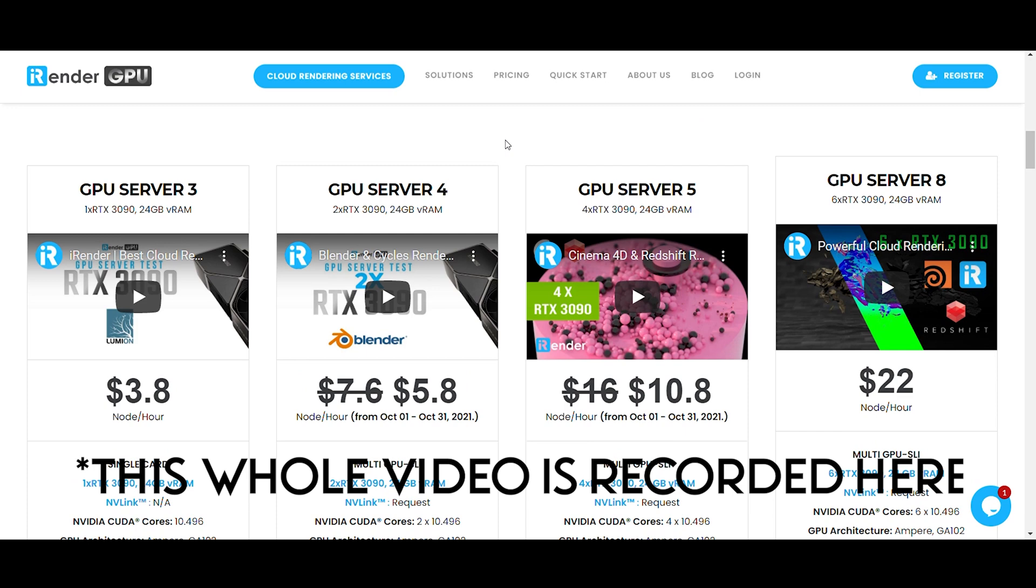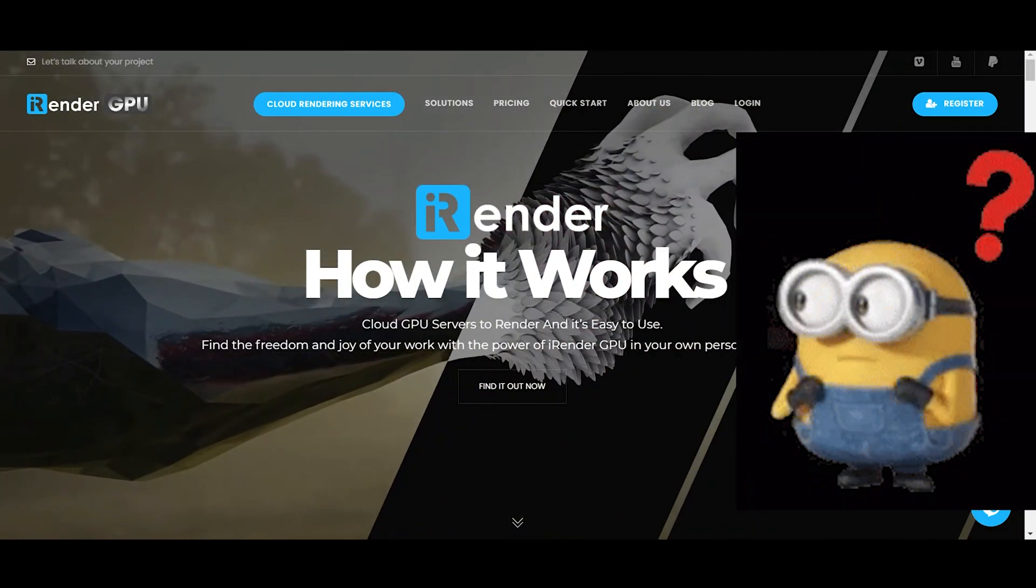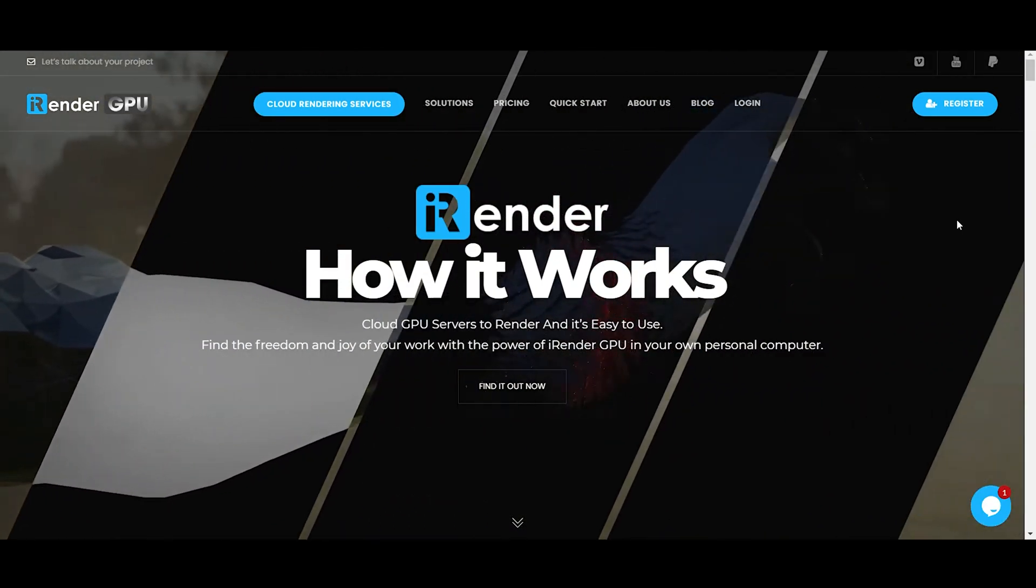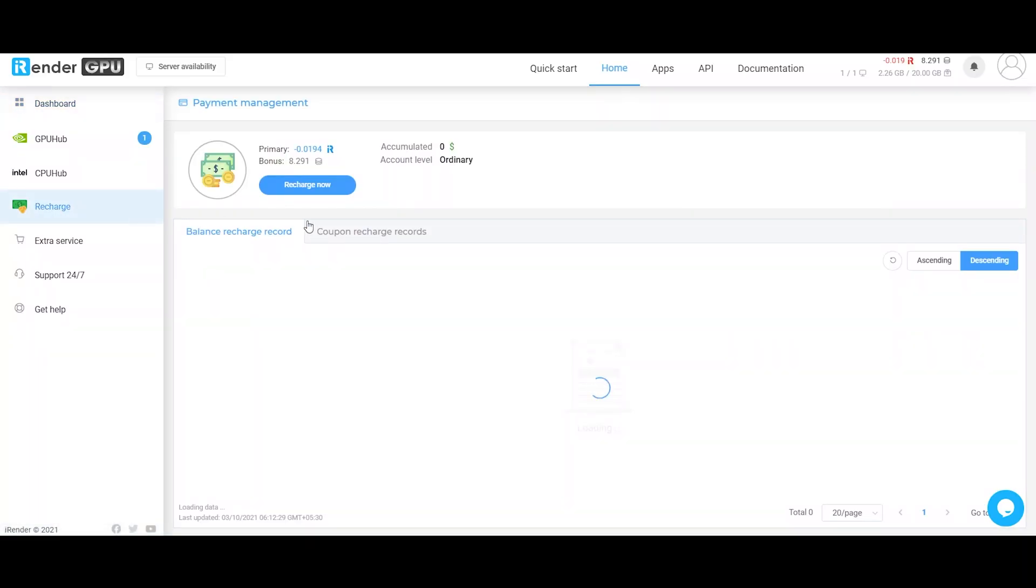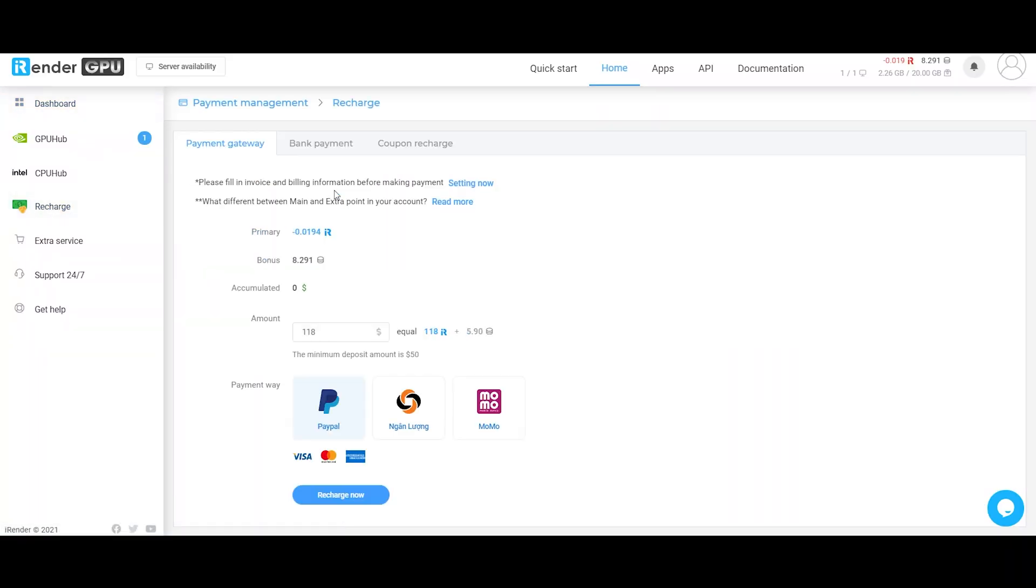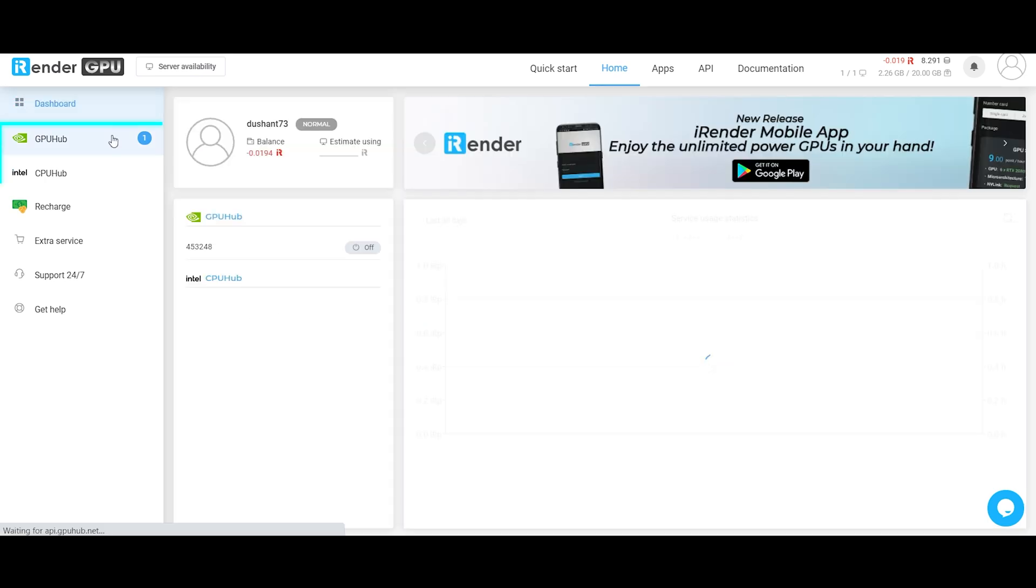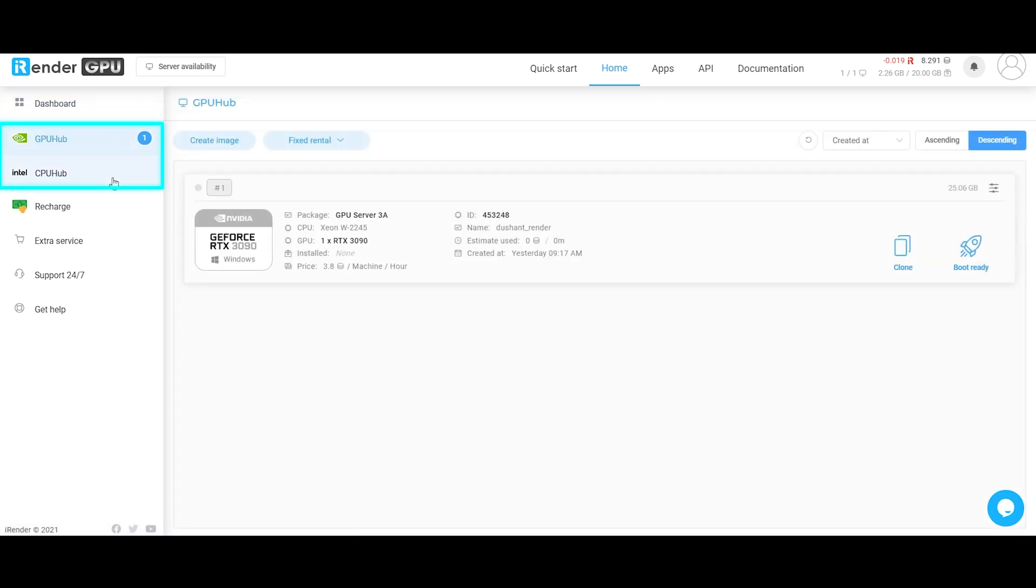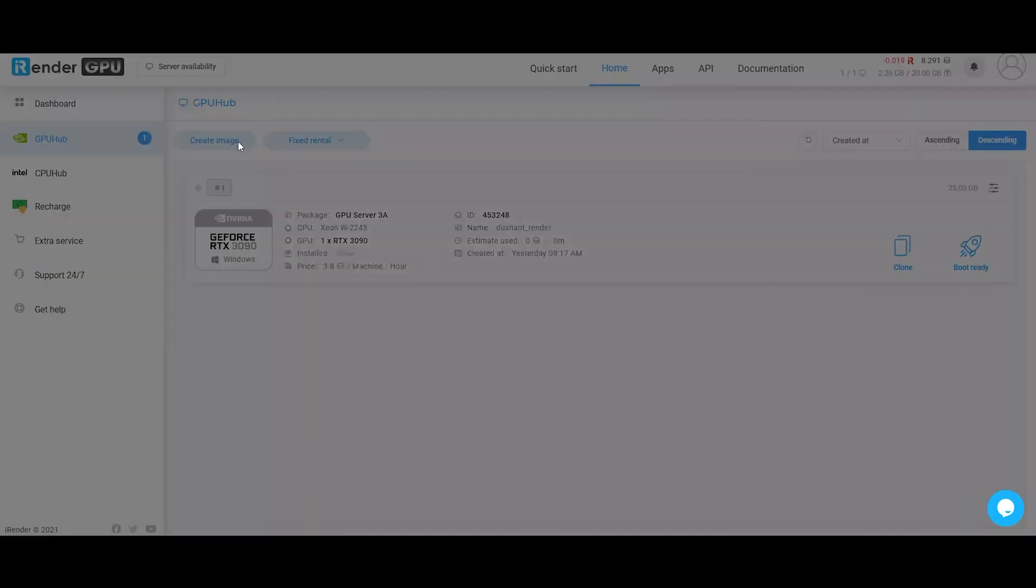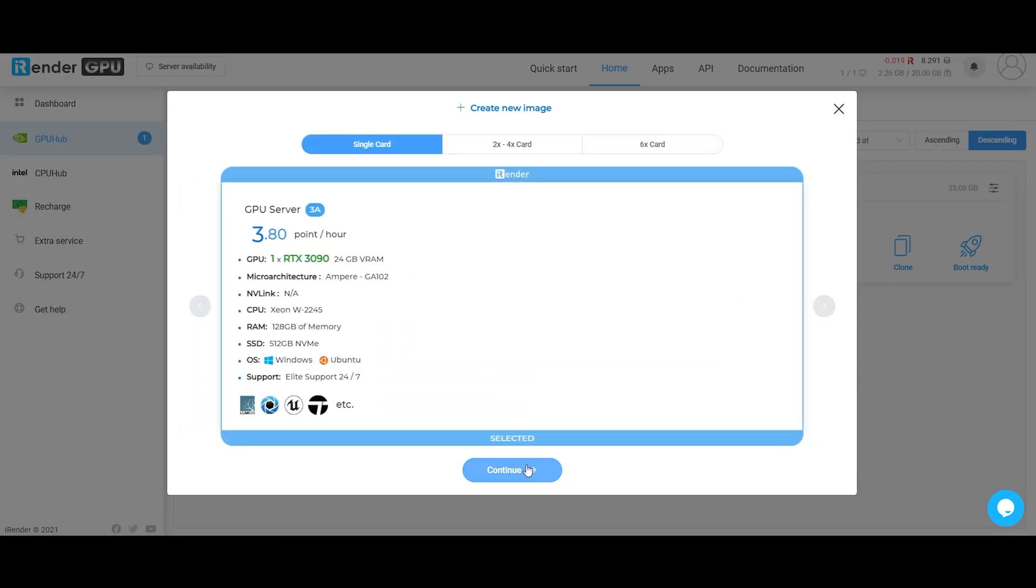Well, how it works is super simple. You just have to sign up using the link below and buy some points. Also, if you use the link in the description, you will get 50 bonus points on the first transaction. Then you can select the type of remote PC you want to create. For high graphic computing programs like Blender, GPU works the best as it needs more graphical computation power. Click on Create an Image and wait for a while till the image is created.